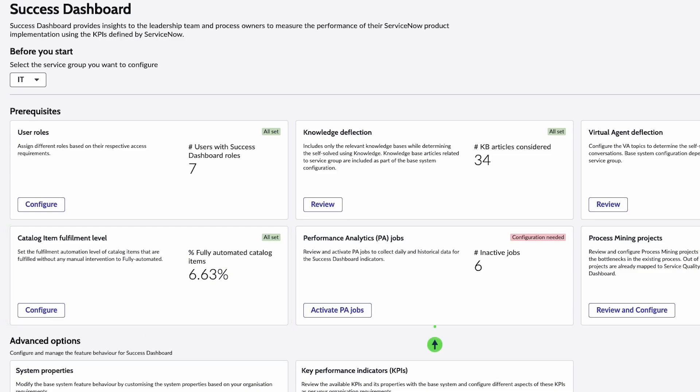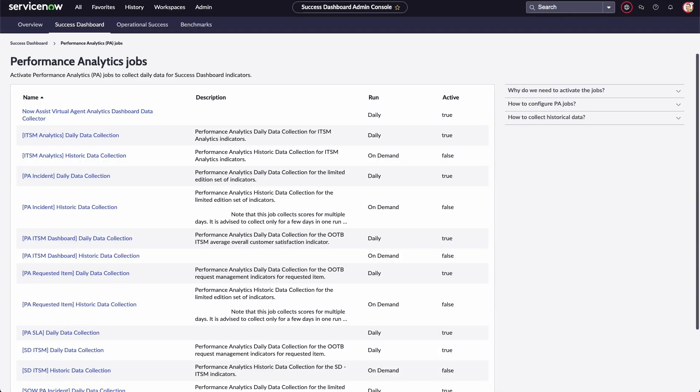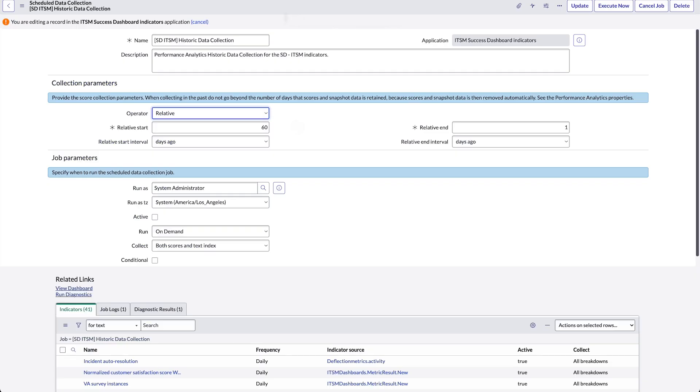Performance analytics jobs require activation of all PA jobs related to the metrics being collected. After activation, this prerequisite will run the on-demand historical data collection displaying data that goes back to the selected time period. Select an item on the list to specify the number of days for data collection. The default value is 60 days, but you can go back as far as 2 years.